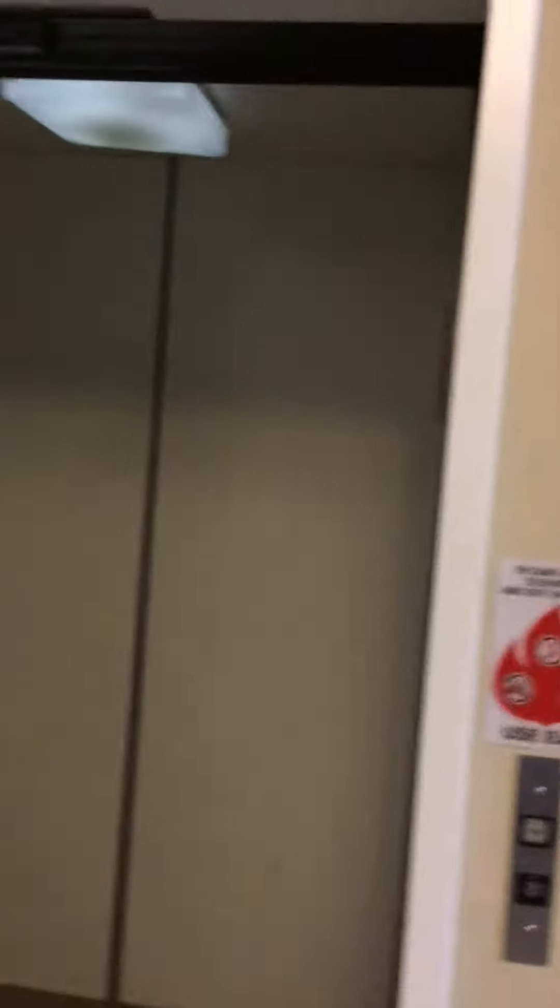Here we are, one. Michael, if another elevator is this small, I can't do it, okay? That was terrible.